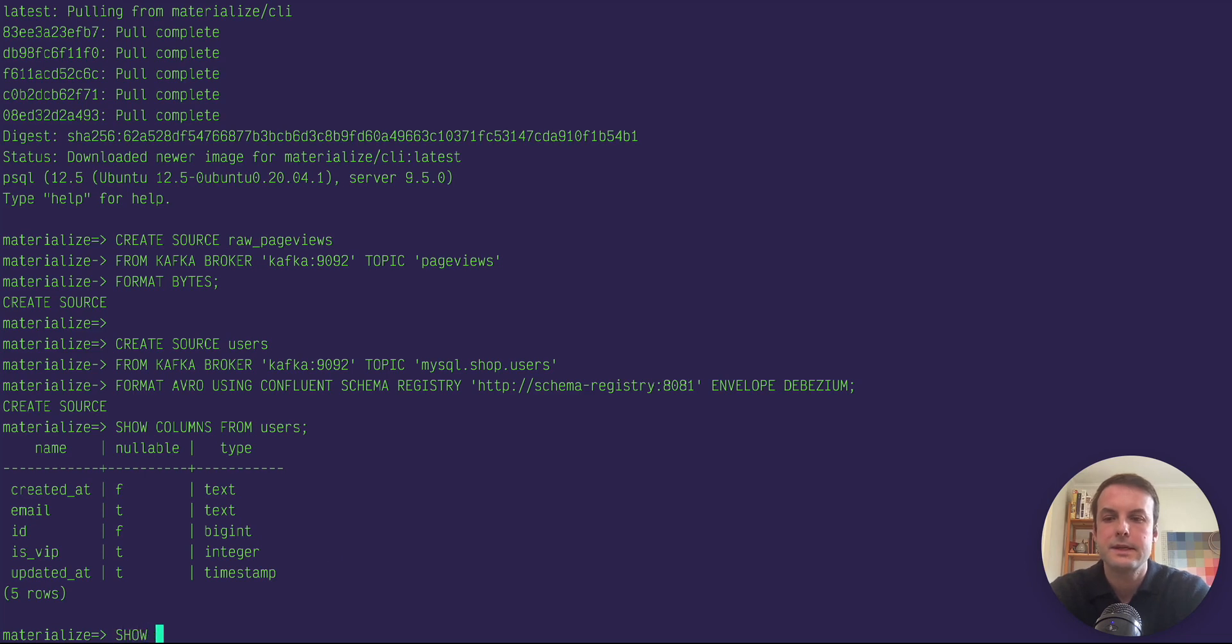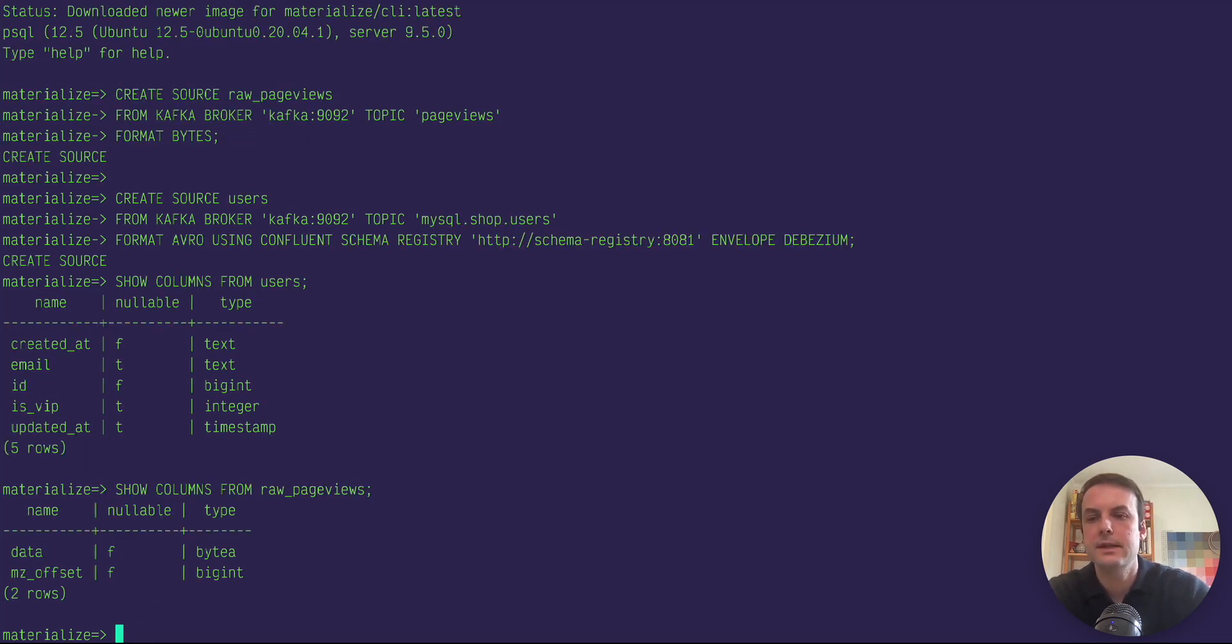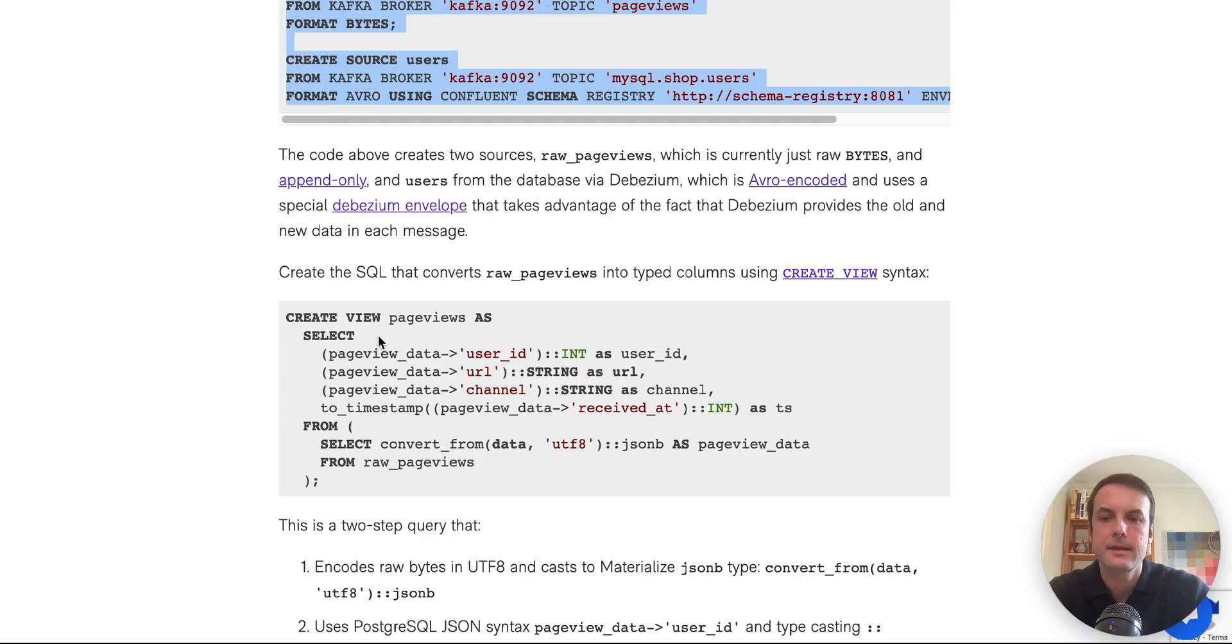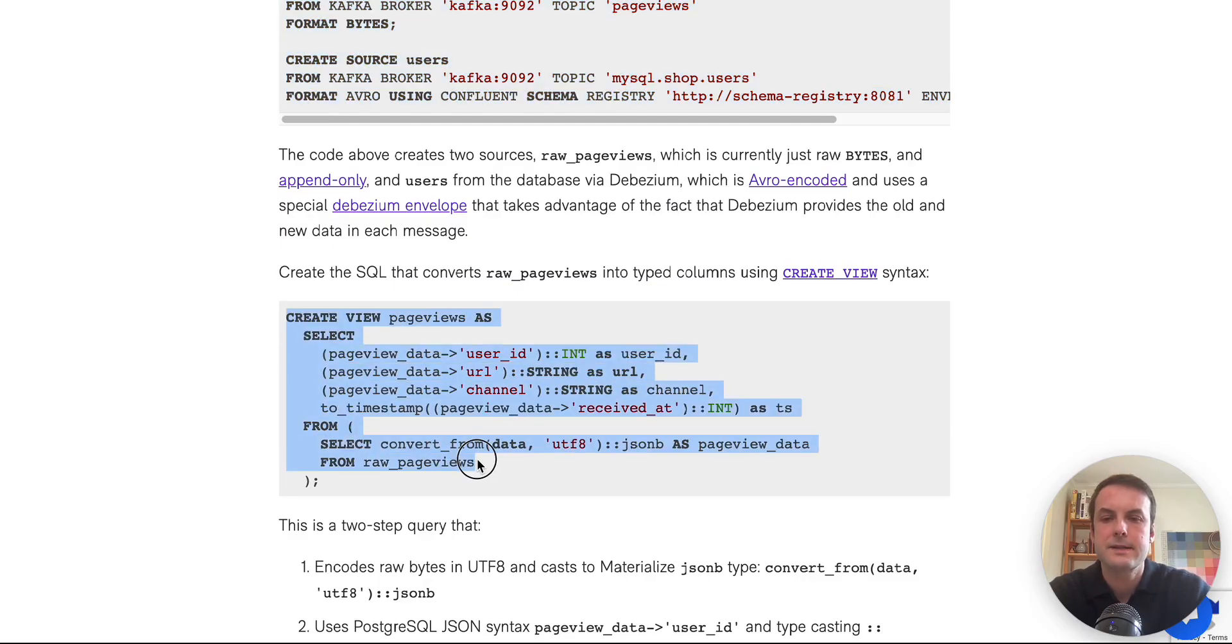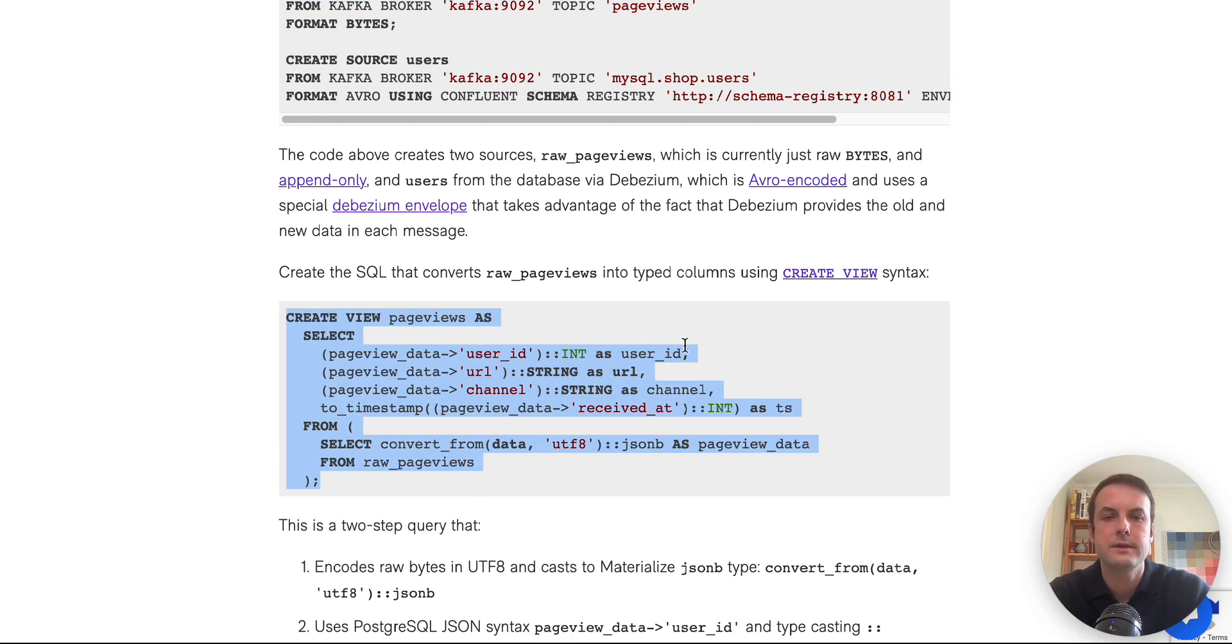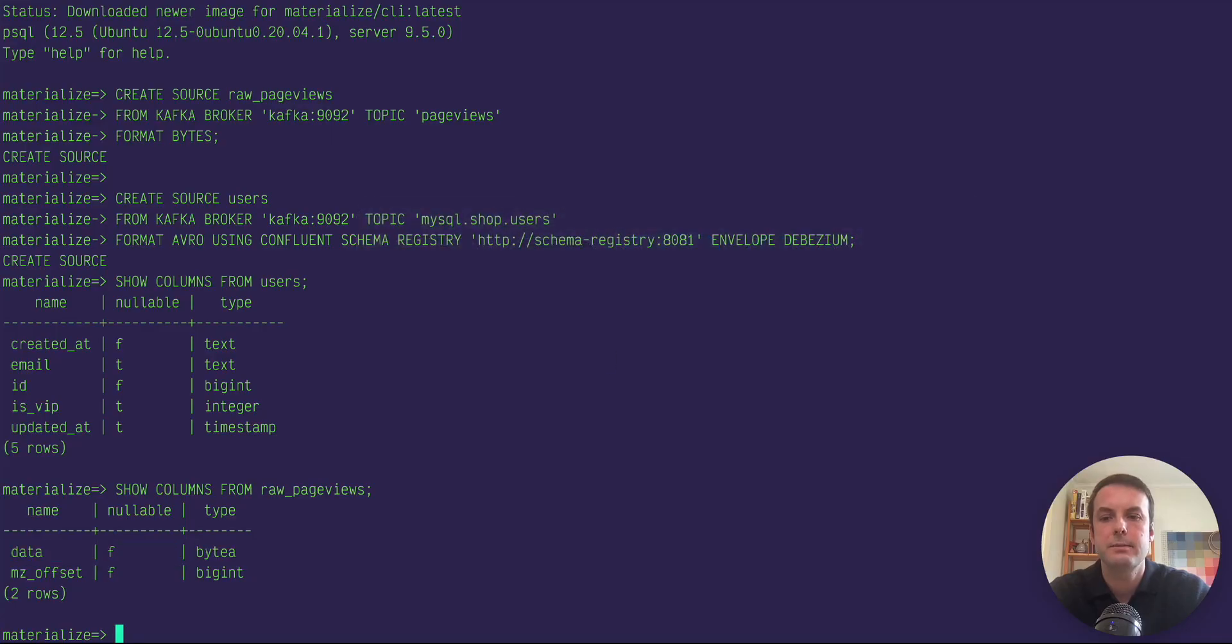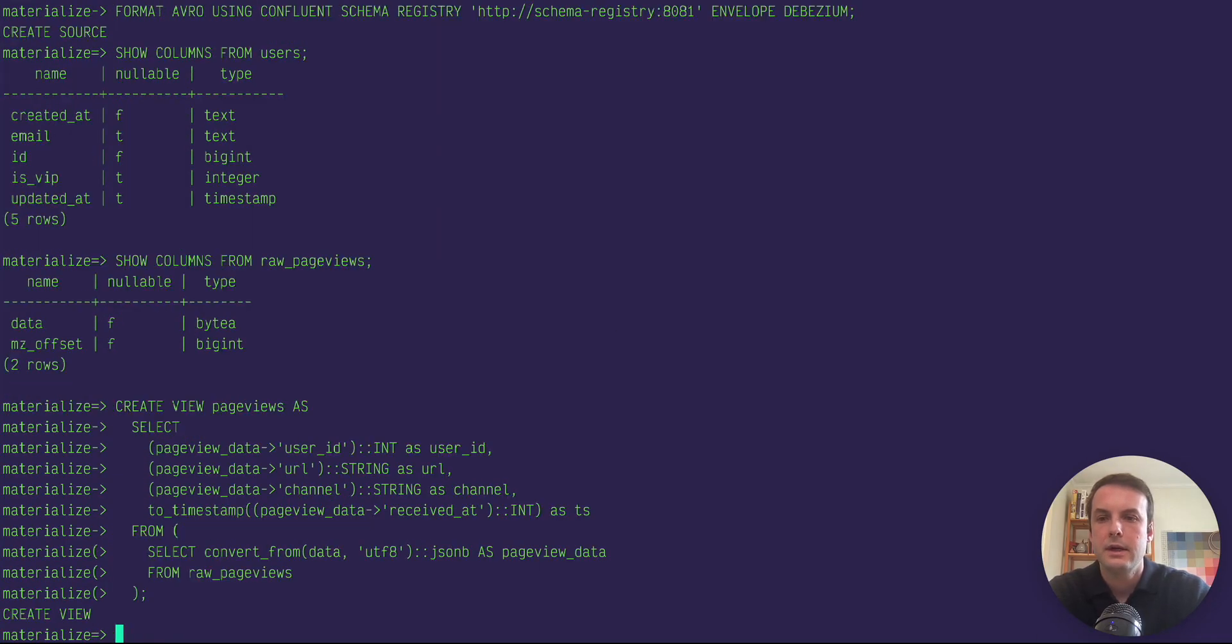And if I say the same thing from raw page views, we can see it's just got a data column. So in order to cast that raw data to JSON and then extract those fields as their own columns, we're creating this intermediary view.